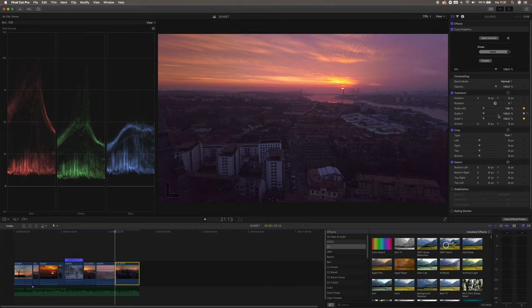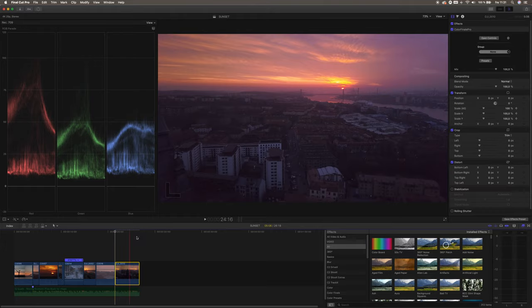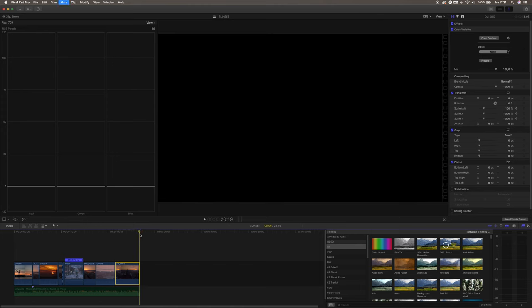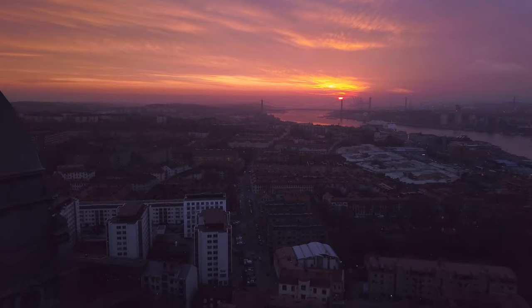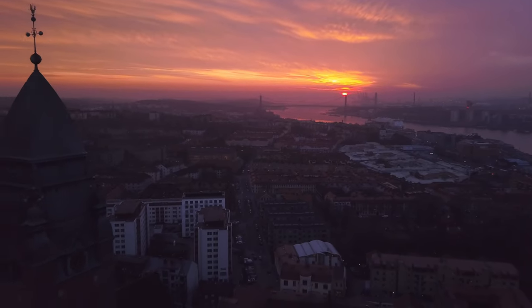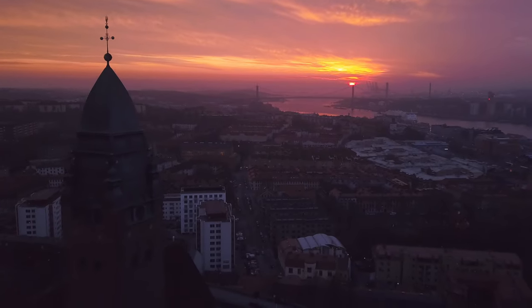To do the dolly zoom, we mark the clip and set a keyframe at the scale. Then we jump to the end of the clip, add another keyframe, and set it to 145. We want the zoom to be more apparent so it matches with the drone's movement. Now we have a really nice dolly zoom feeling on that end drone clip.